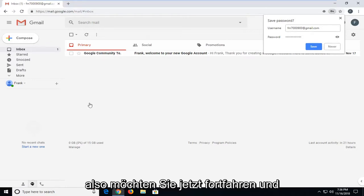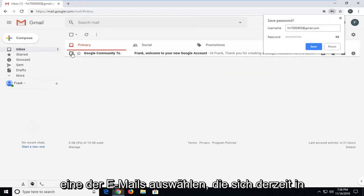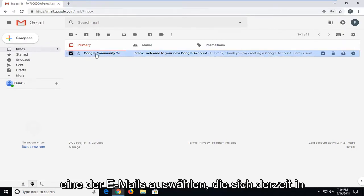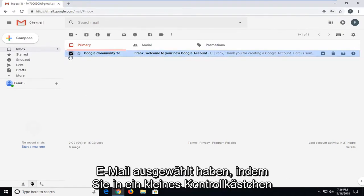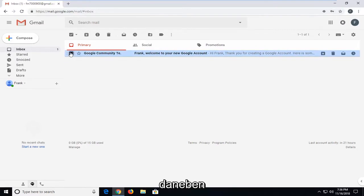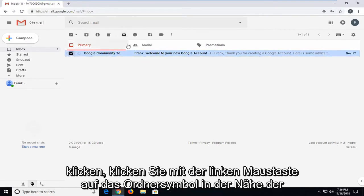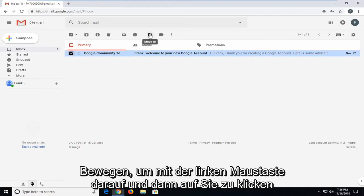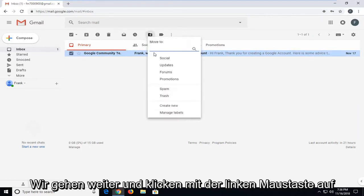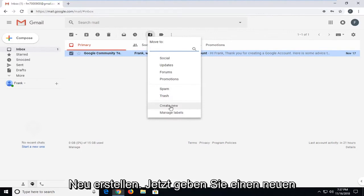Now you want to select one of the emails that are currently in your inbox. Once you've selected the email by clicking inside the little checkbox next to it, left click on the folder icon near the top bar. When you hover over it, it says move to. Left click on that, and then left click on create new.